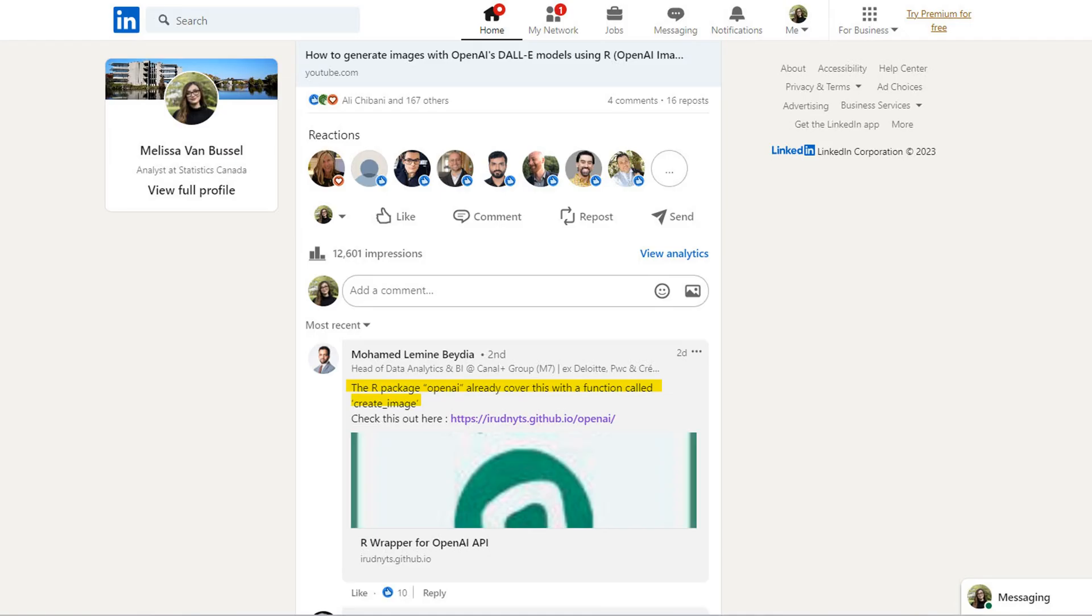And someone commented on the post on LinkedIn and Muhammad said that the R package openai already covers this functionality with a function called create_image. Thank you so much Muhammad for pointing this out.